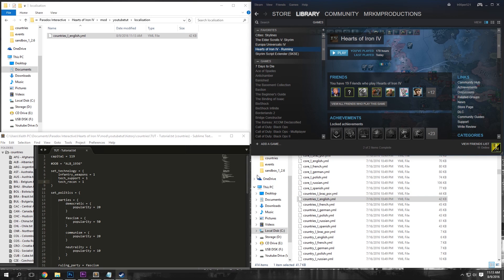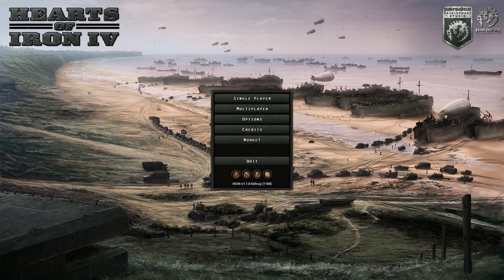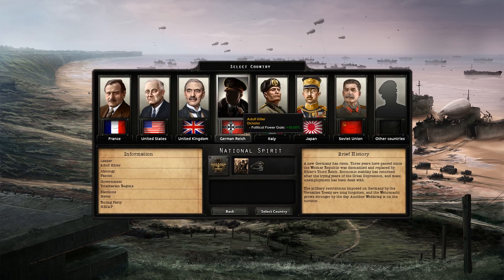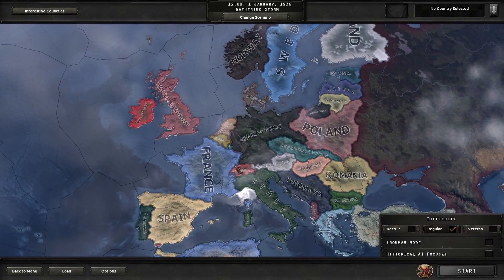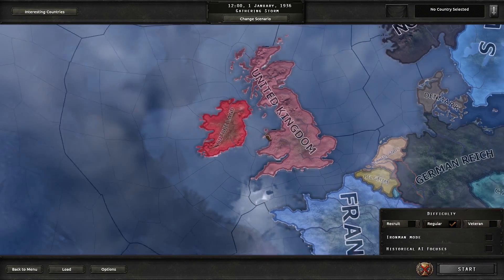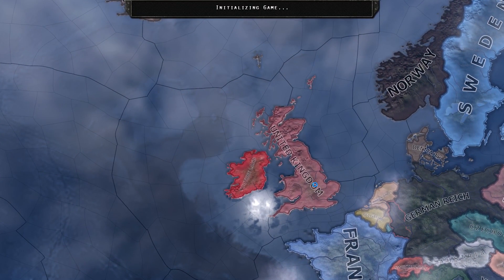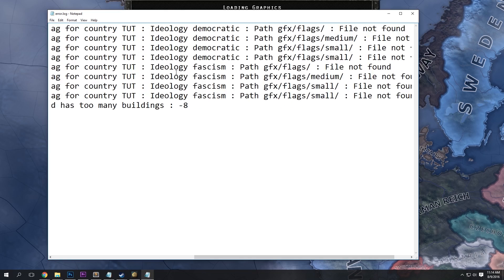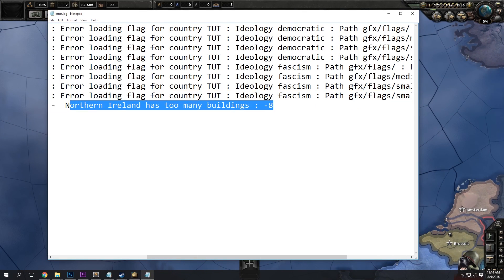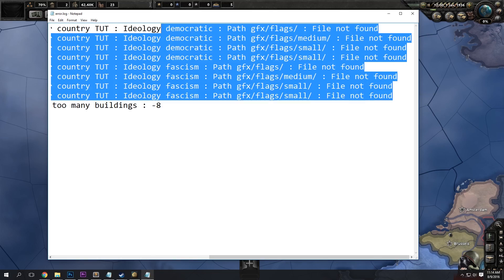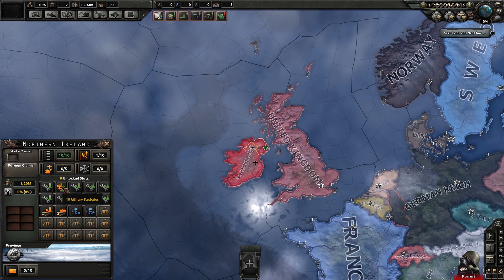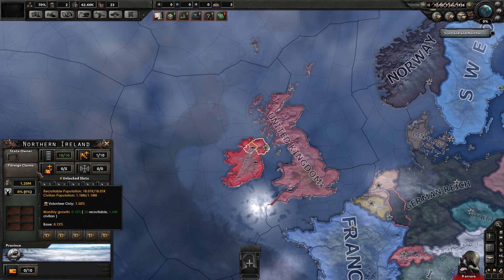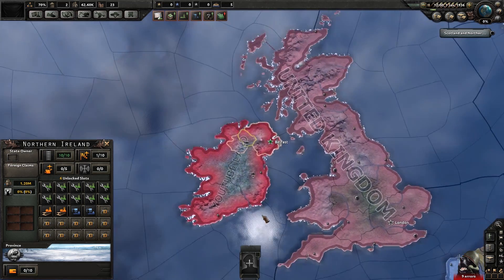Then we are going to want to open up Hearts of Iron 4, make sure your mod is enabled, hit play. And once you get in, single player, new game, January, and ta-da, YouTube land was created. So this country is completely playable, but you will notice a few things. Of course, we get this little error log right here, which is fine. Northern Ireland has too many buildings. That's okay. And then we have our flags. But if we actually look at Northern Ireland here, we can see we added 10 military factories and 10 infrastructure. So that's what we changed there.